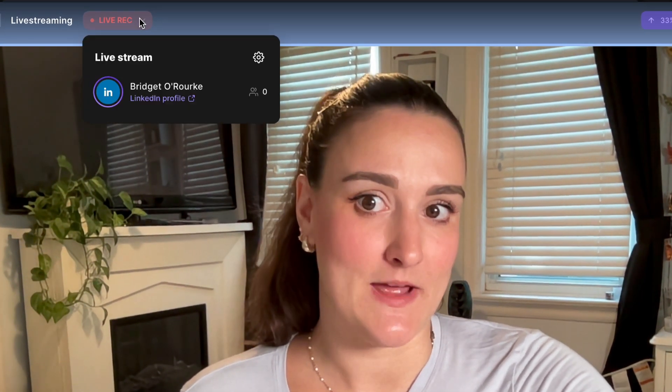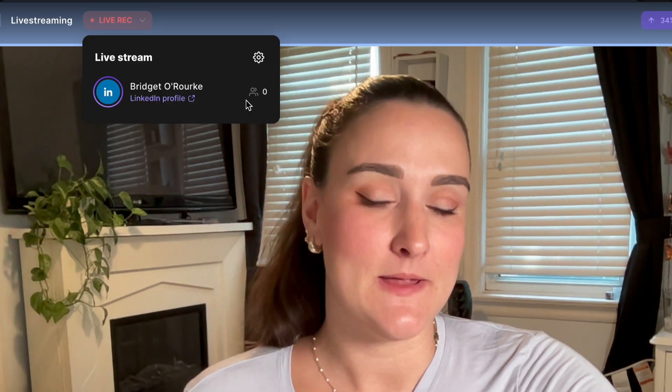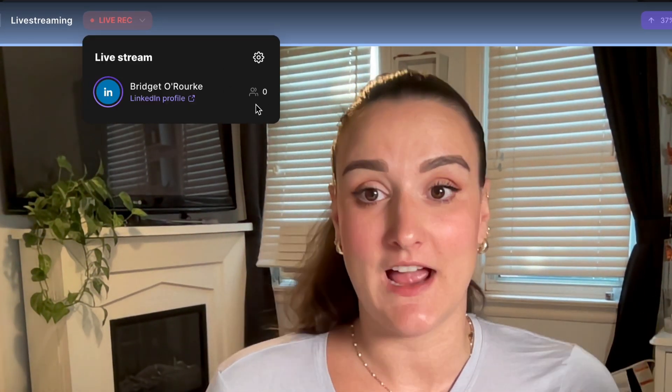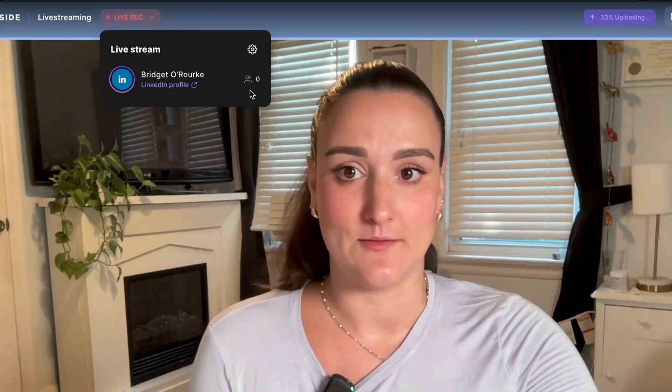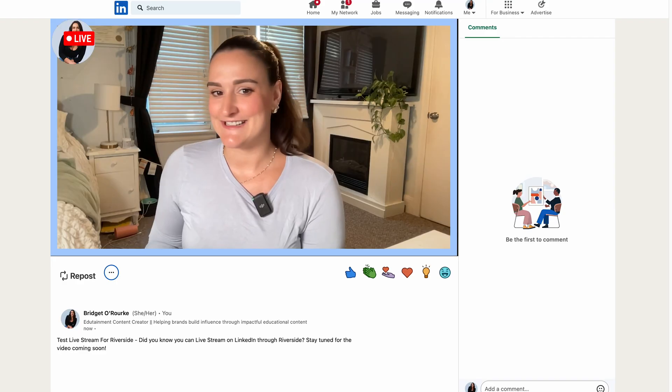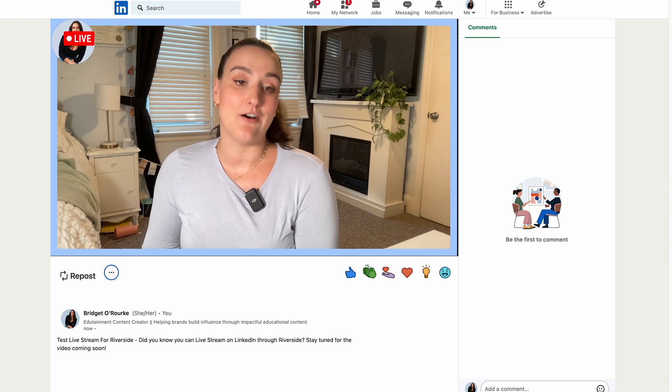If you head up to the live streaming drop down menu, you'll be able to see how many people are viewing your live stream on any given platform and you can preview what it looks like for your audience. As you can see here, I have gone live on LinkedIn.